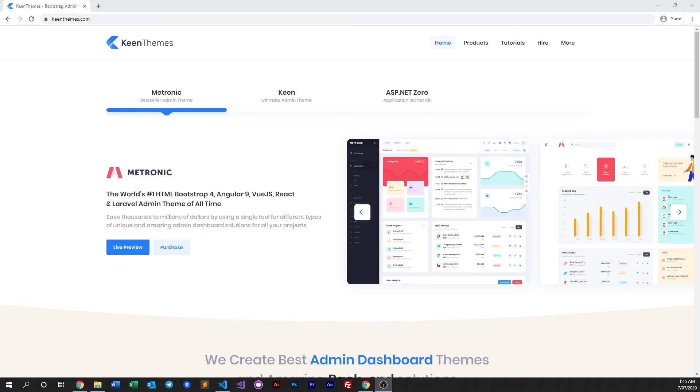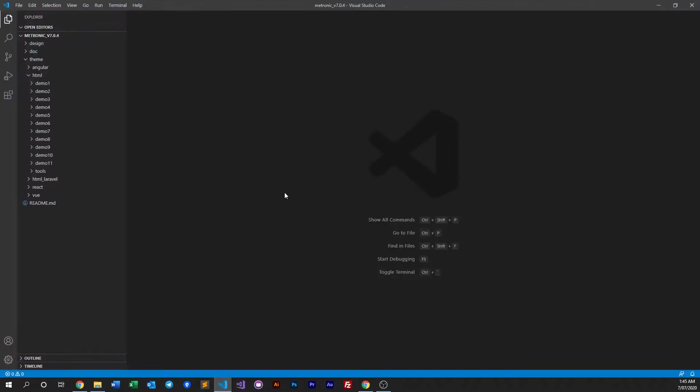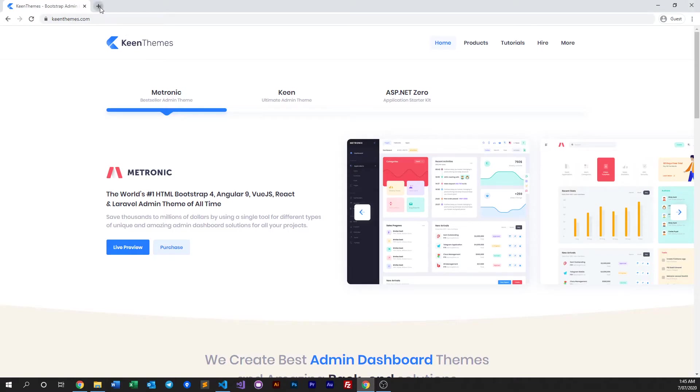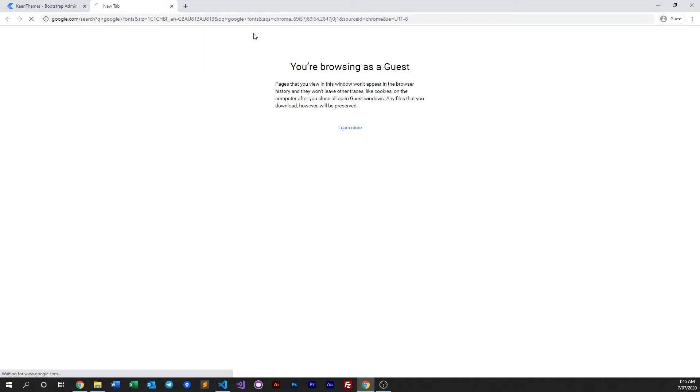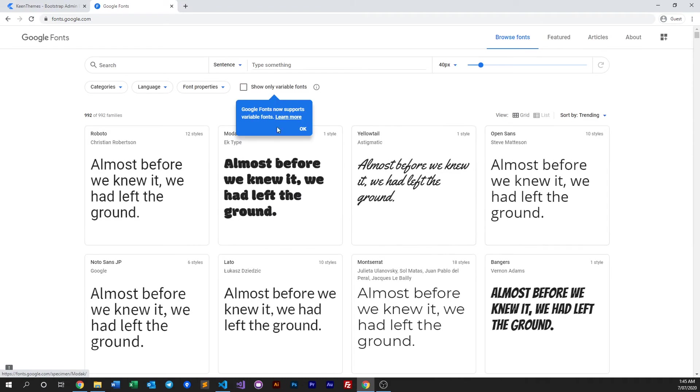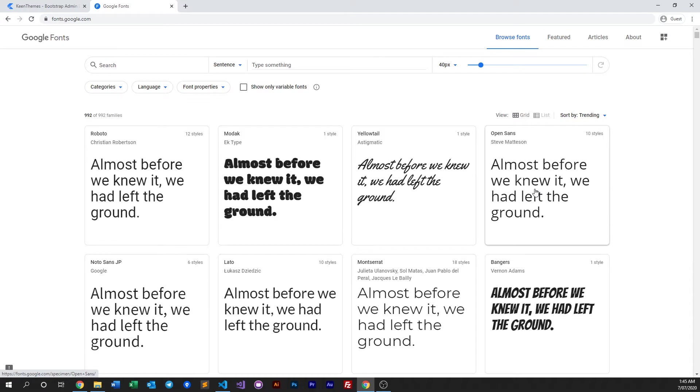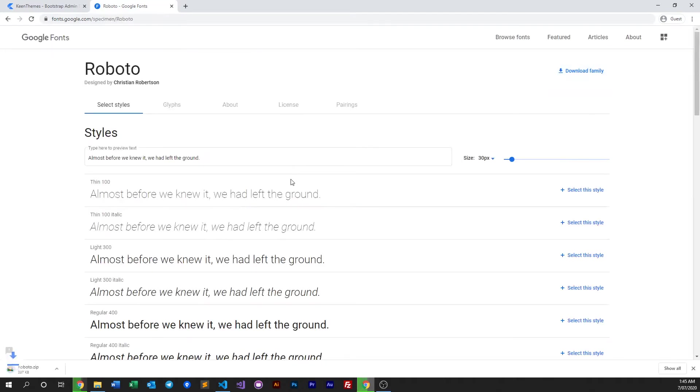First thing we need to do is purchase and download Metronic. Once you've done that, you should see something like this. From here, we don't need to open an IDE just yet. We need to download the fonts first. Let's go to Google Fonts and pick a font that we're going to use. Let's say we're going to use Roboto and download the entire family.